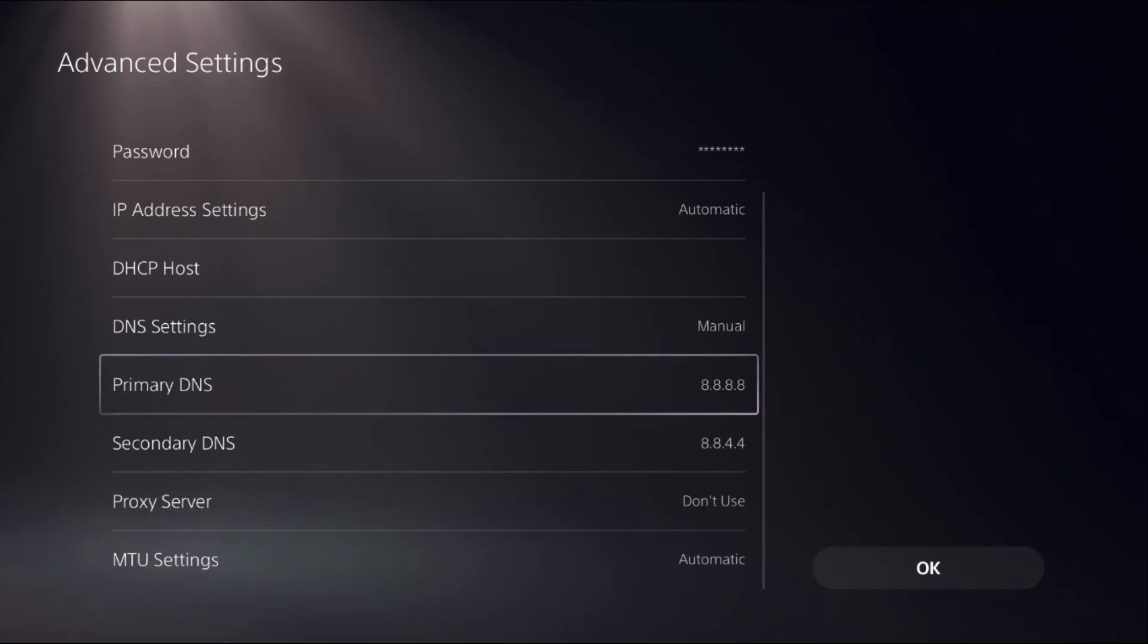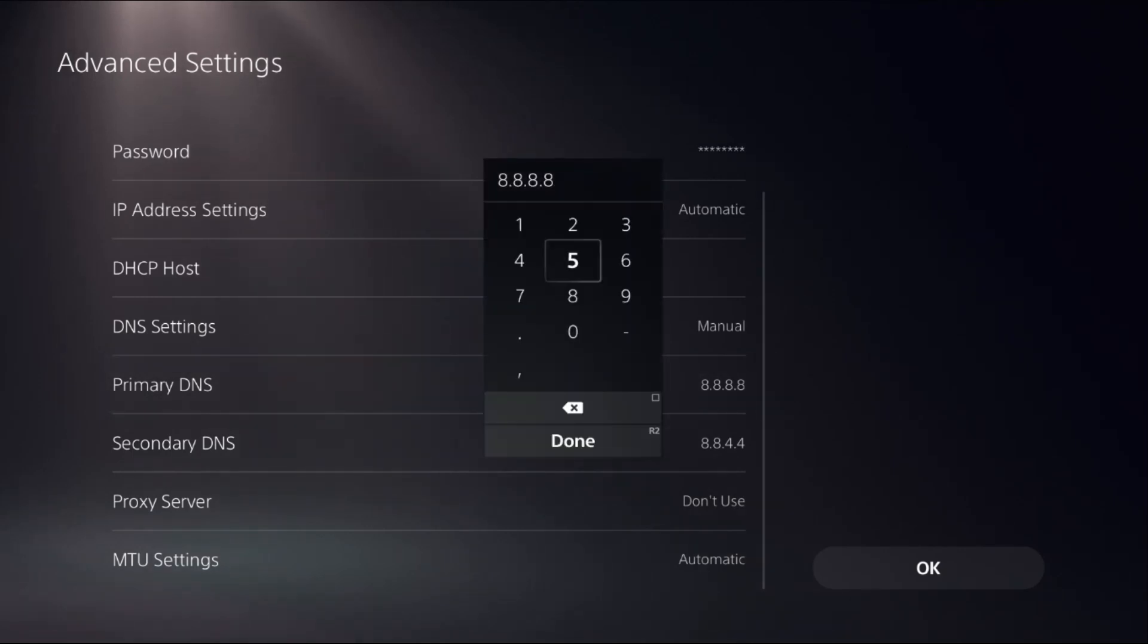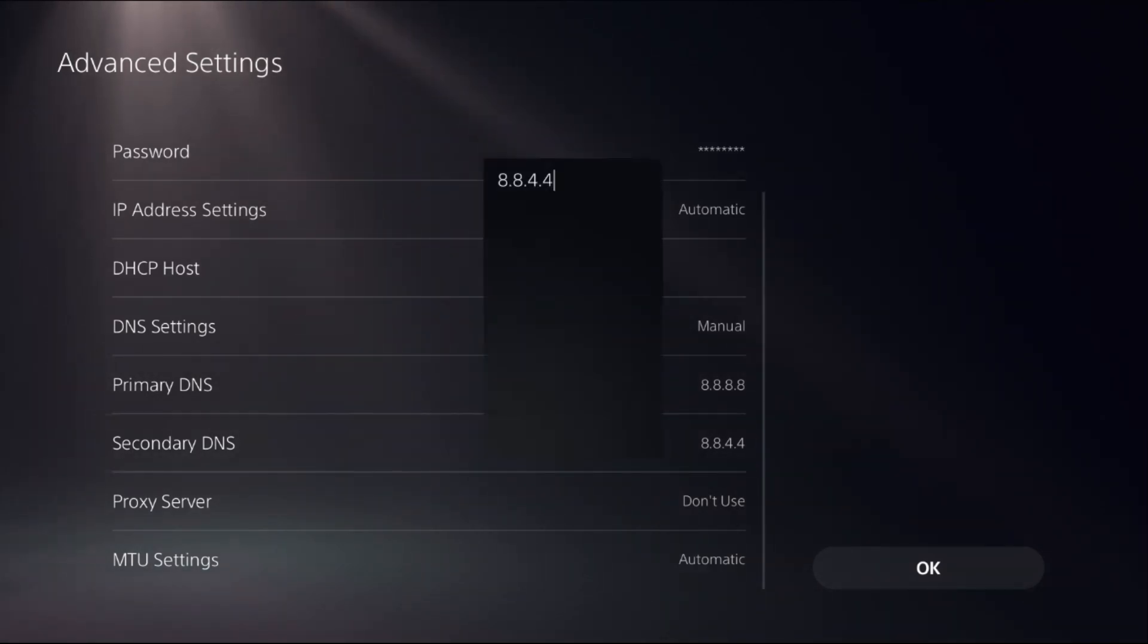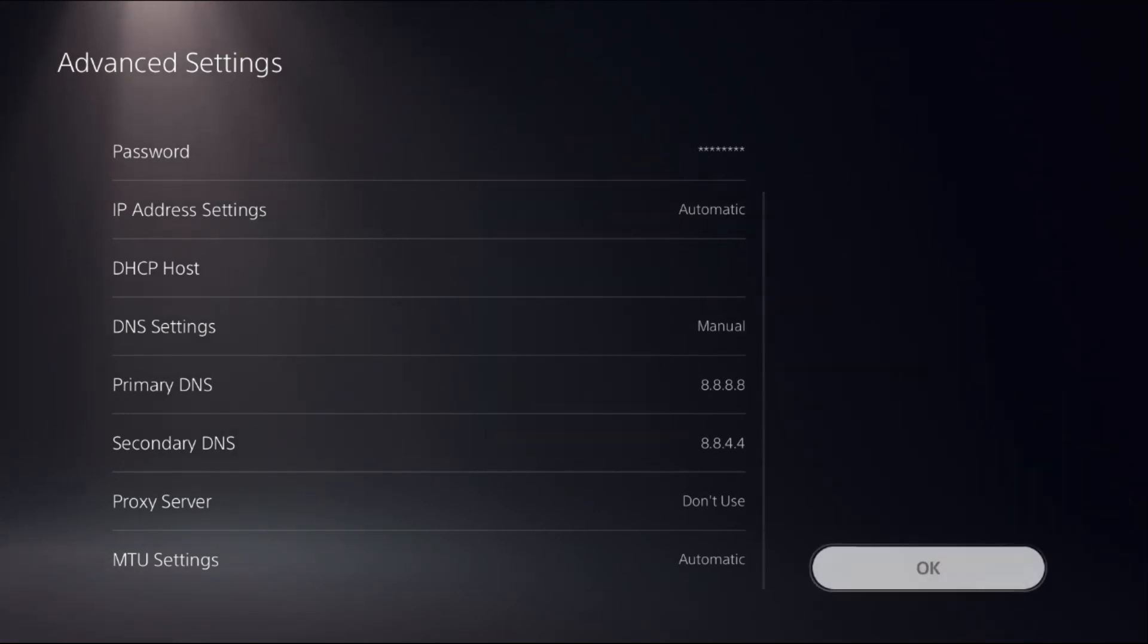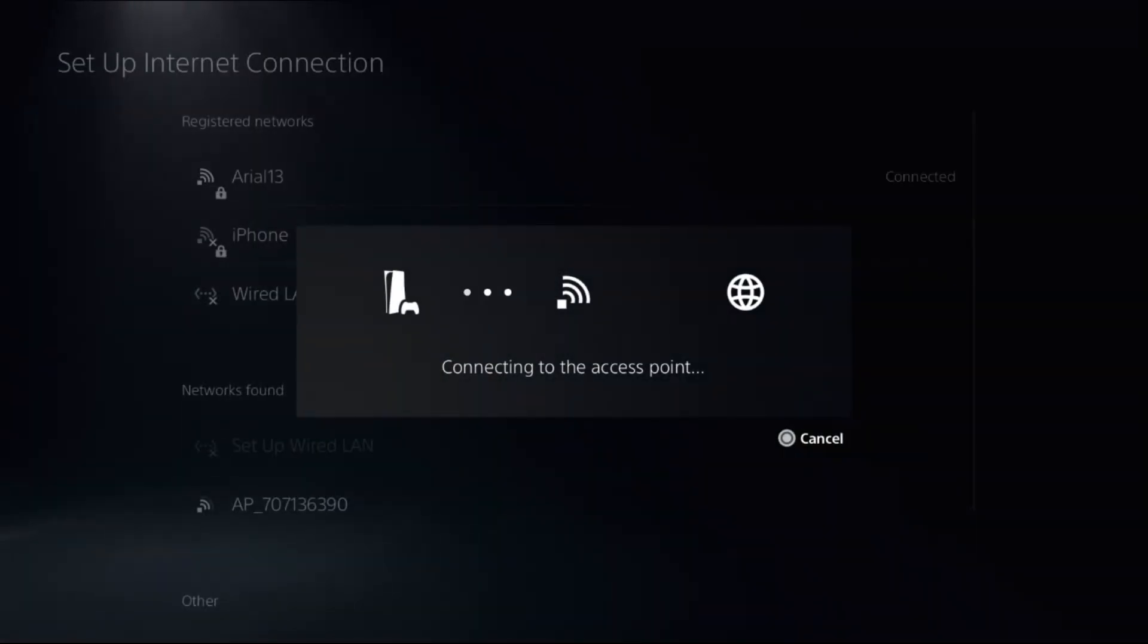For the Primary DNS, add 8.8.8.8, and for the Secondary DNS, add 8.8.4.4. Once done, select OK.